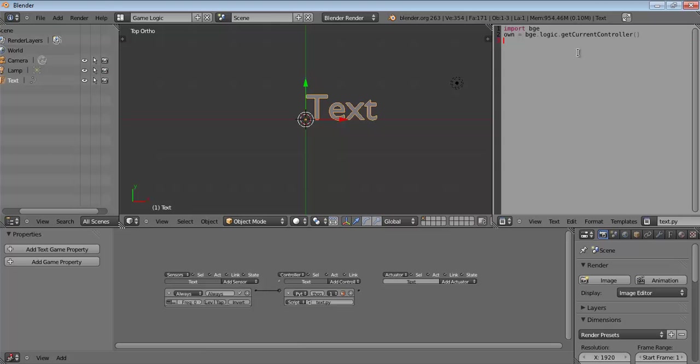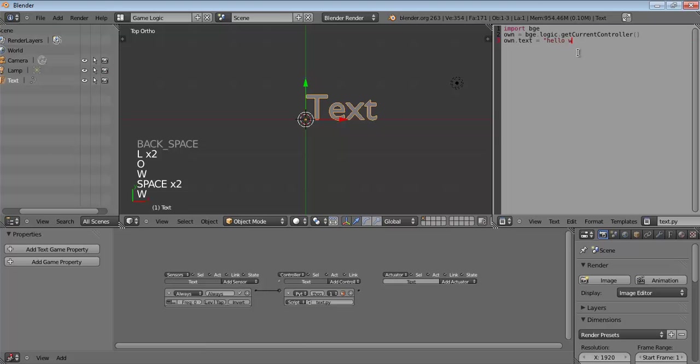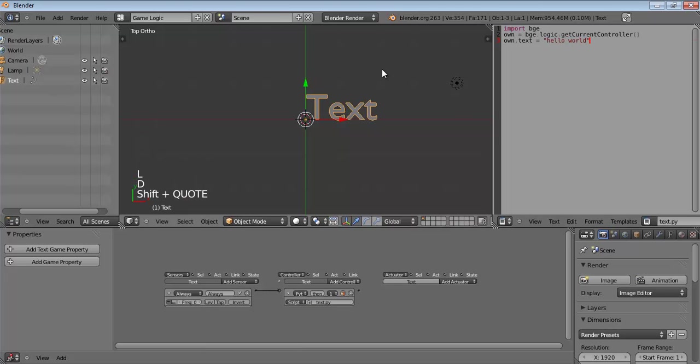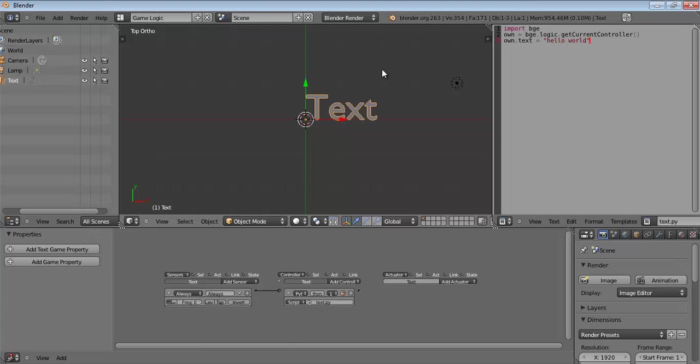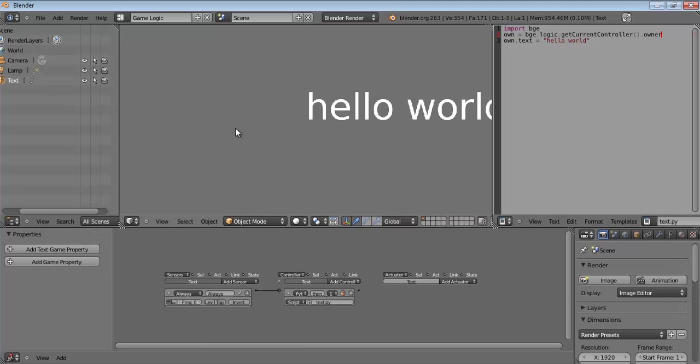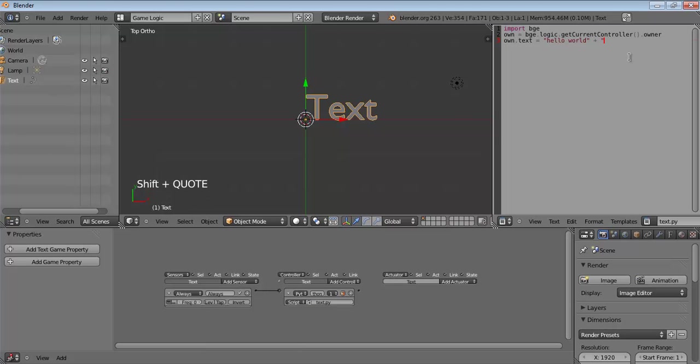So, let's print hello world into the text, so own.text, so own.text equals hello world. Well, nothing happens, something is wrong and I think it's this line over here. I forgot to put the owner over here. Okay, there it goes, there it works. As you can see, it works great. In fact, now I can go ahead and change this to hello world and hello mars.